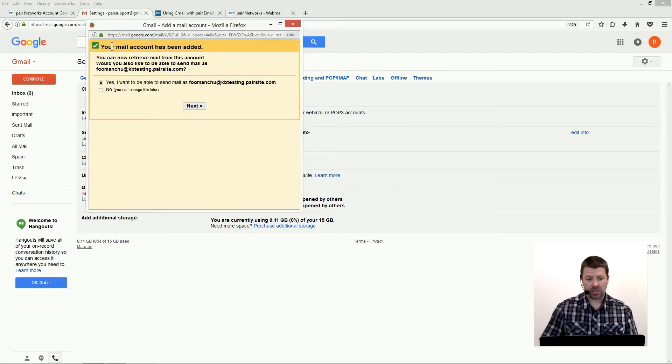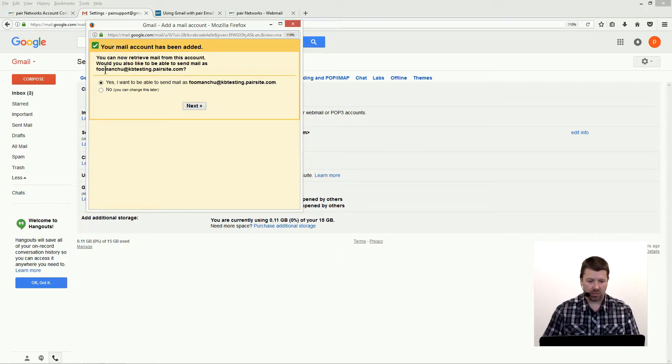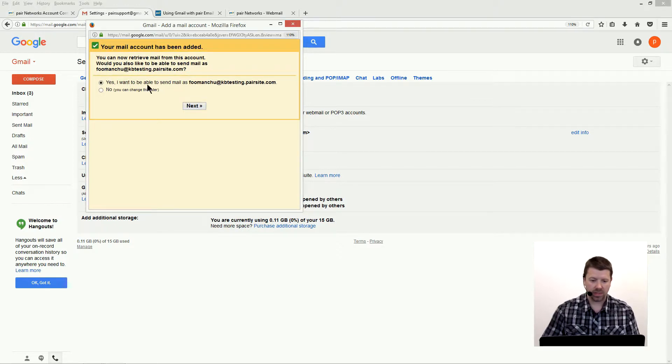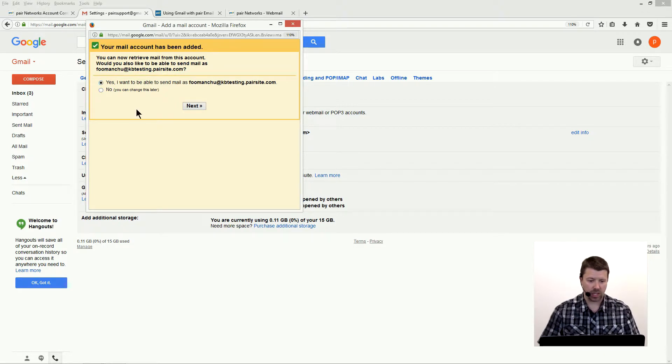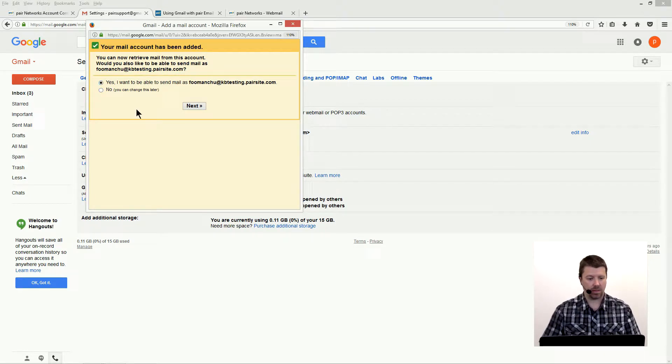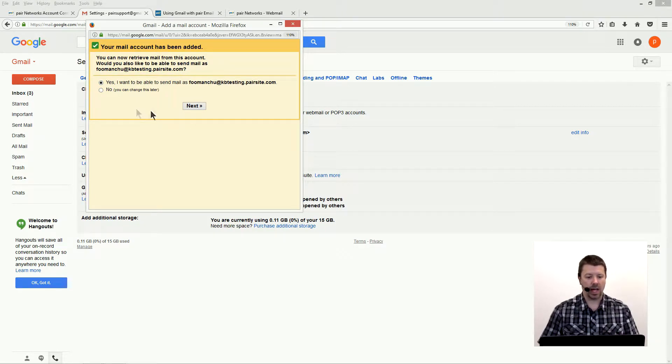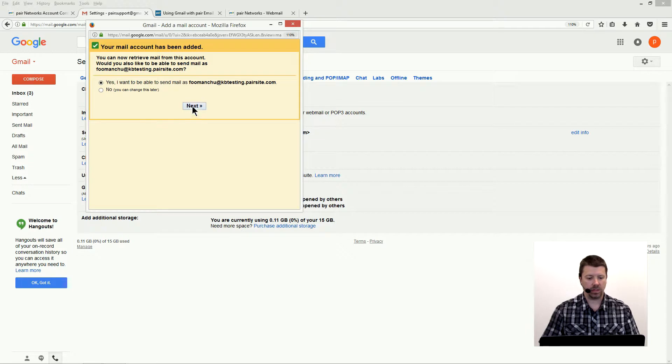Okay, success! Our account has been added. You can now retrieve email from this account. Would you like to be able to send mail as Fu Manchu at KB testing now.parasite.com? And yes, I would like to be able to do that, so we're going to click next.